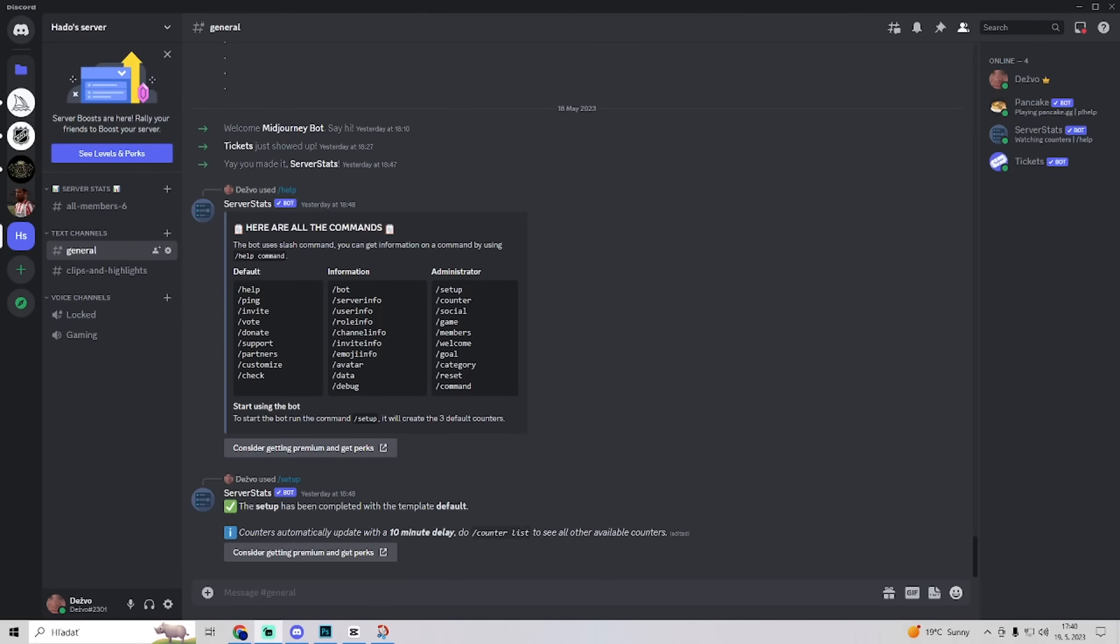So the first thing is check the Discord server status. The second one is diagnose internet connection and Windows. So you want to check if your internet is working and if you are sure that it is.